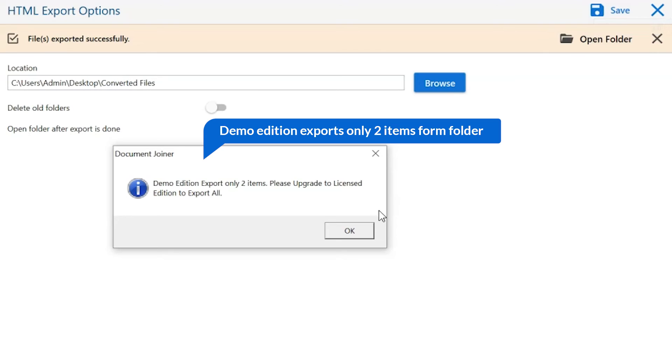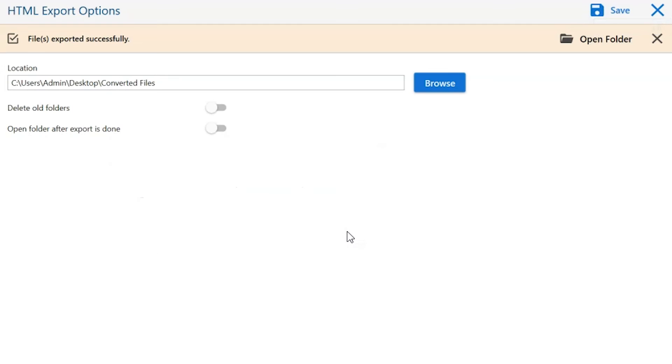Once the task gets completed, you get a successful message. Click on the OK button.